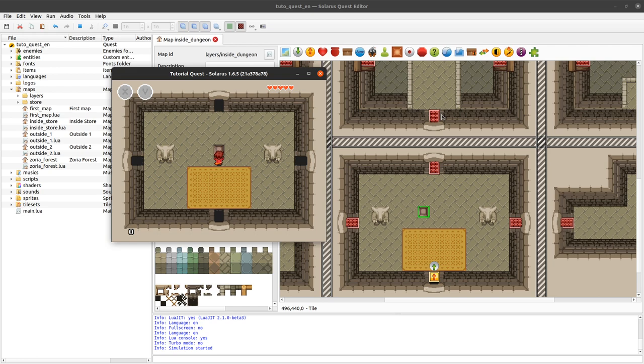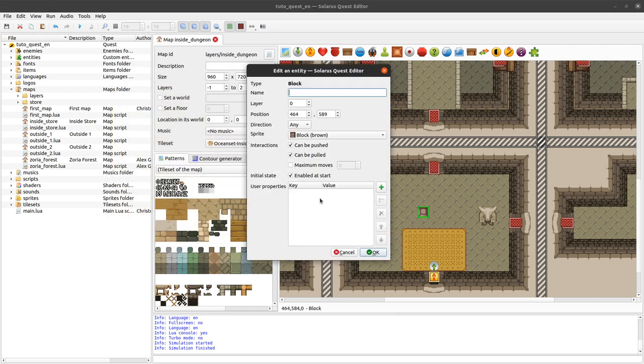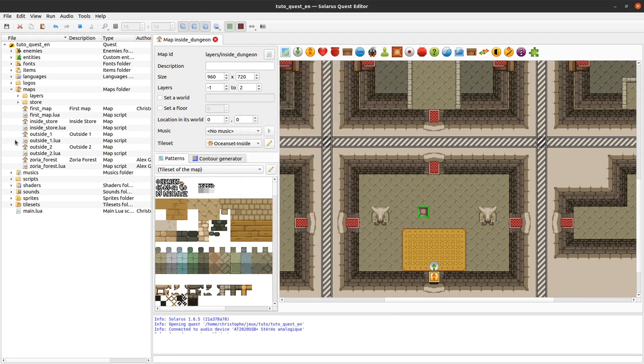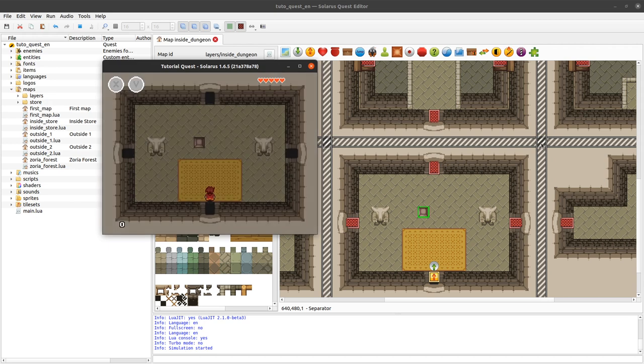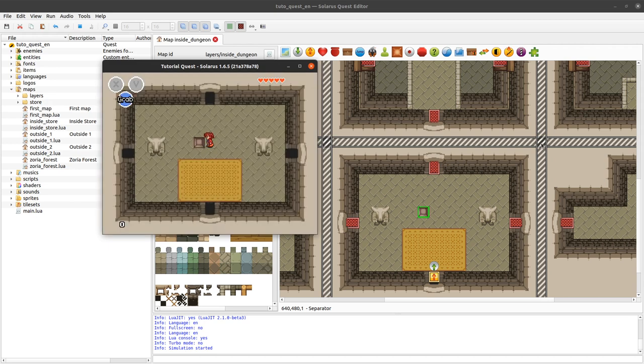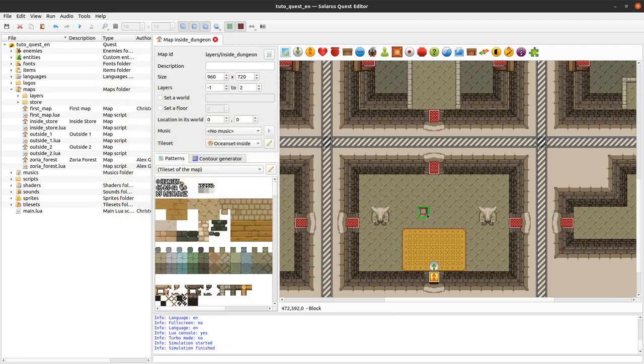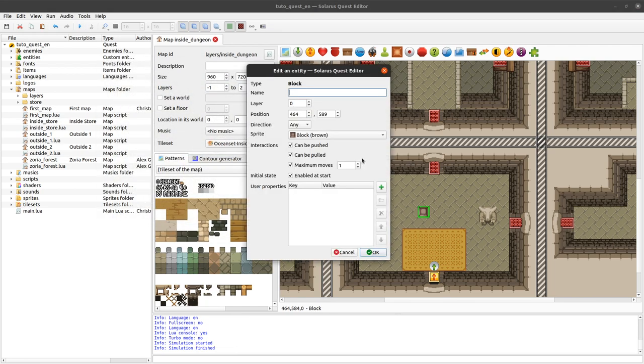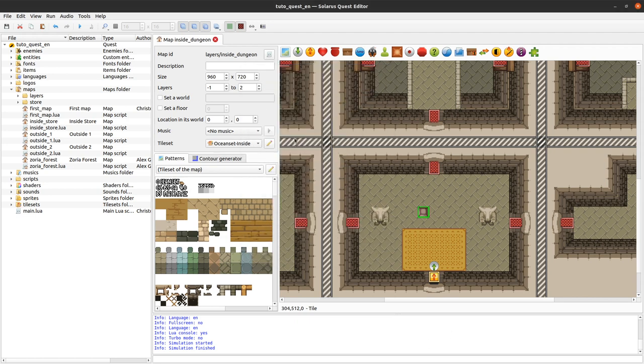So this one can be pushed or pulled and you can also limit the number of moves of your blocks. A lot of times in Link to the Past blocks can only be pushed one time, so this one can still be pushed or pulled but only once. And since 1.6 you can really configure this number freely. Before you only had the choice between 0, 1 or unlimited. Here you can put any number or just uncheck it to say unlimited, and if you put 0 then it cannot be moved at all.